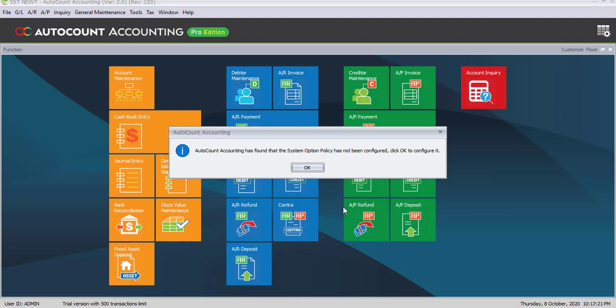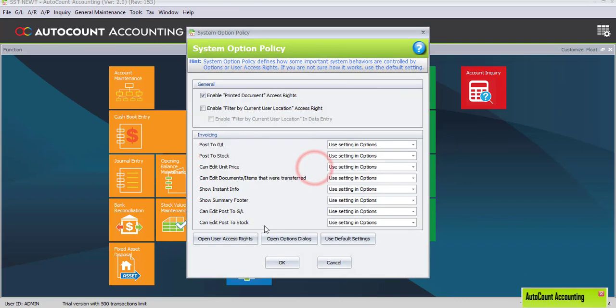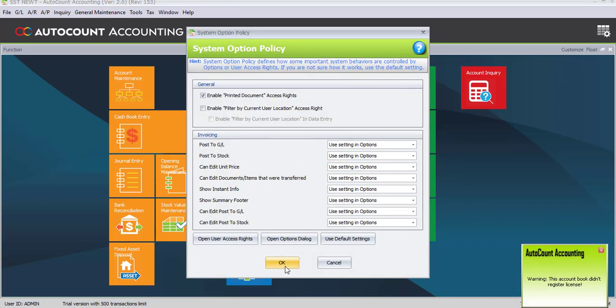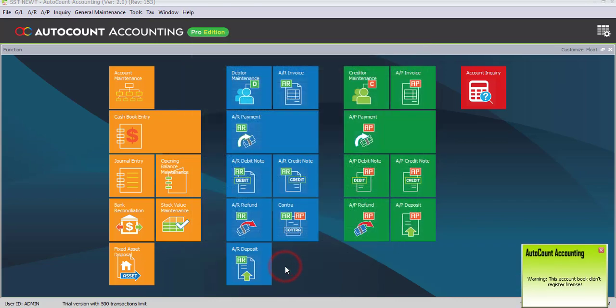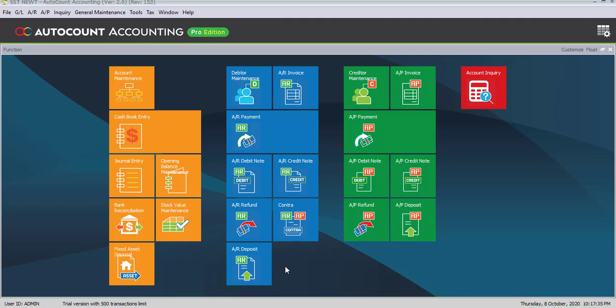The newly created account book will always appear with the system option policy message. Just click on OK and OK. Now, after we have done logging to new account book, let's enter some opening balance.